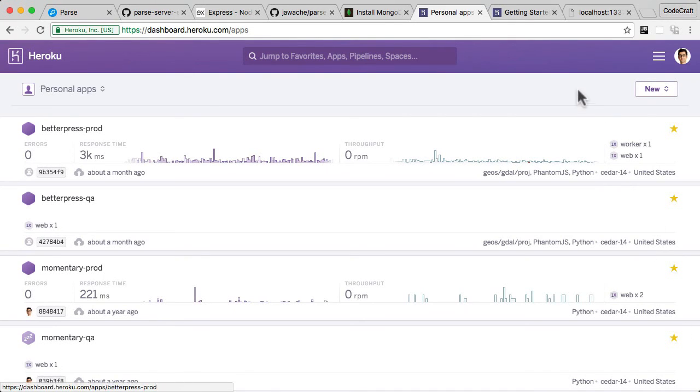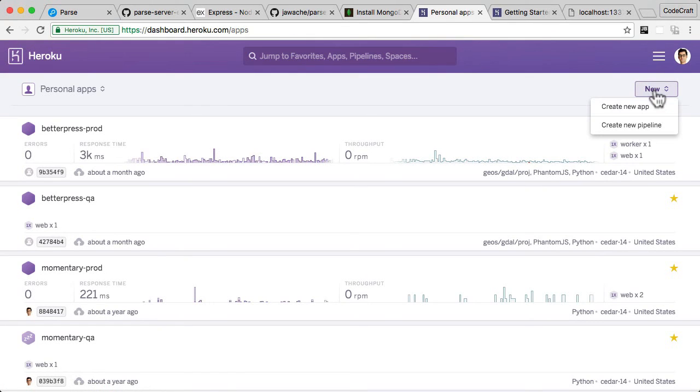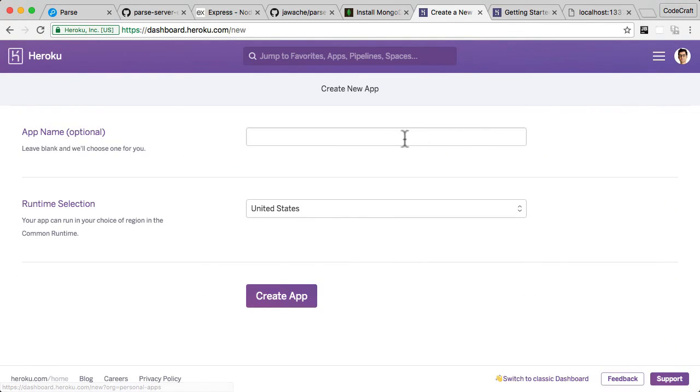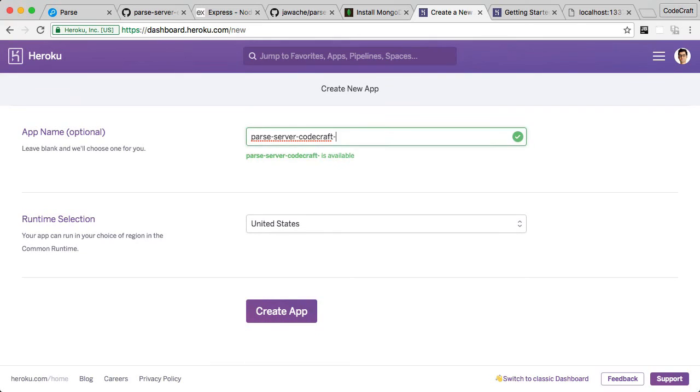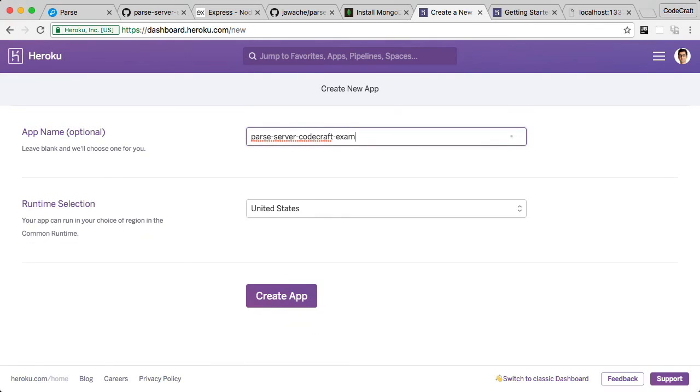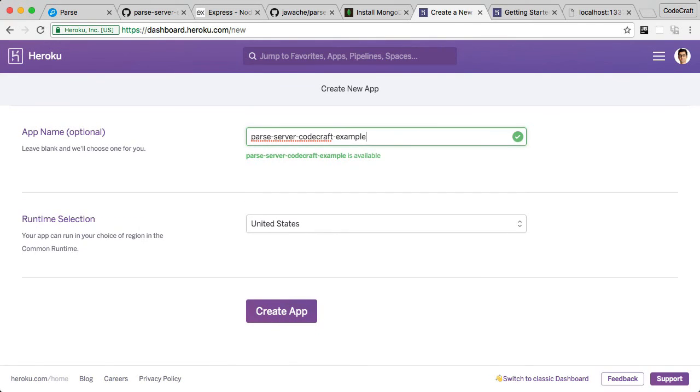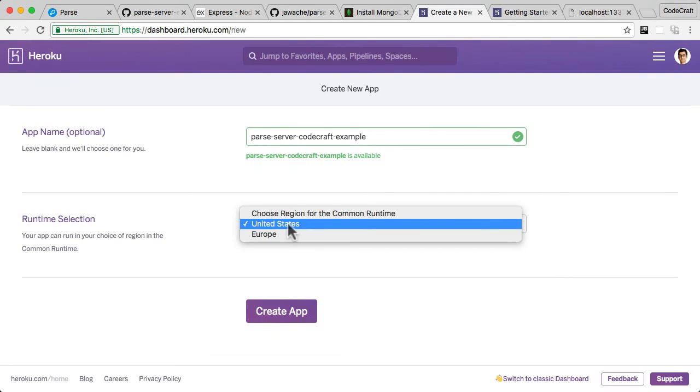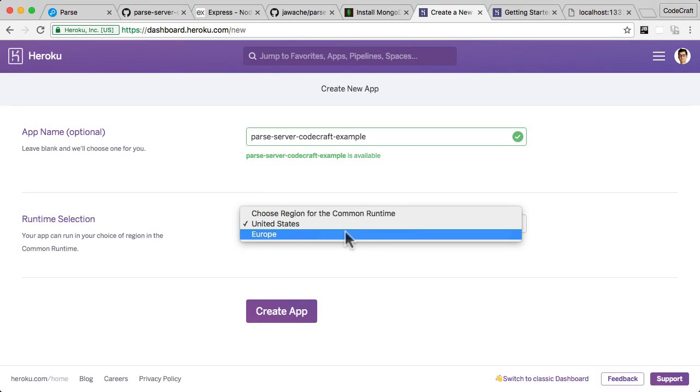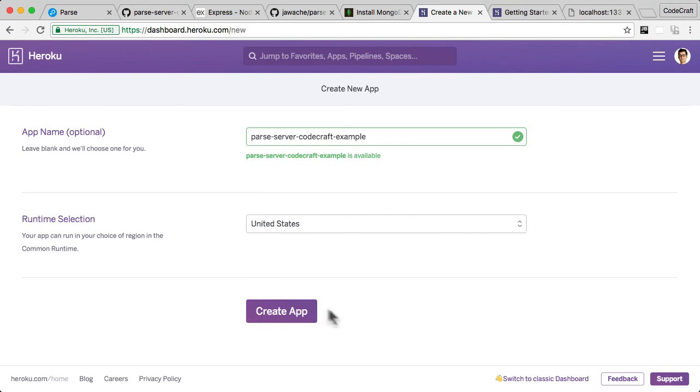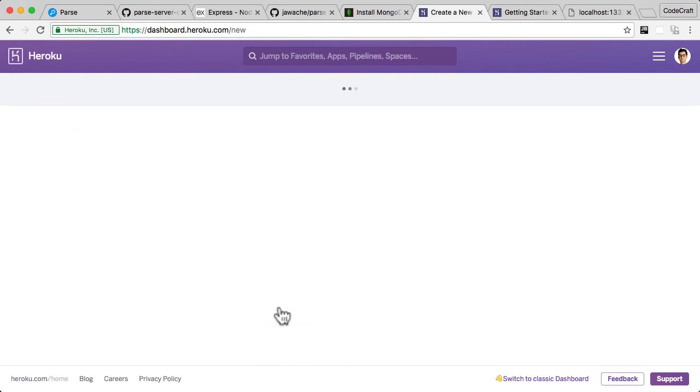So once you've logged into Heroku or signed up to Heroku, you should see a dashboard like this. Now you won't have all of these projects. These are just projects I've worked on in the past. What you want to do is you want to create your own project. So you click on new and you want to create a new app and let's give it a name. So let's call it parse server code craft example. It does need to be something that's unique. And then if you want to you can choose a location. So United States or Europe, just choose the one that's closest to you. The European one does have a slightly higher charge. So just take that into account. So I'm just going to create one in the United States. And let's create app.